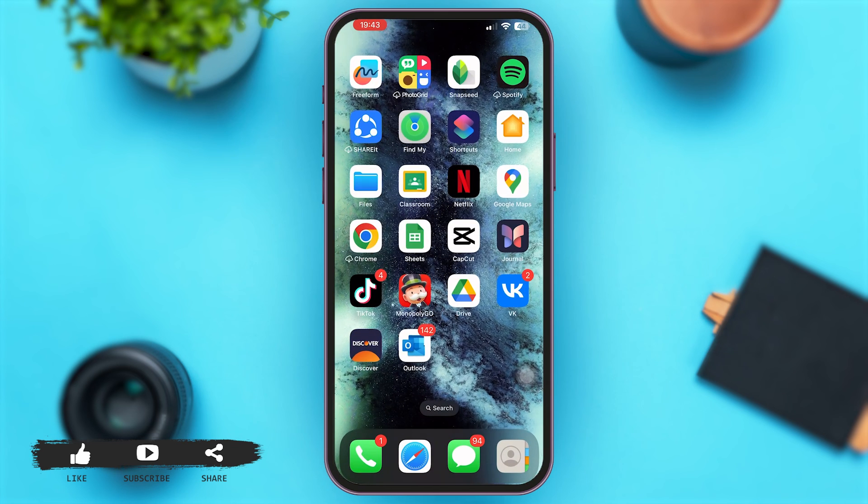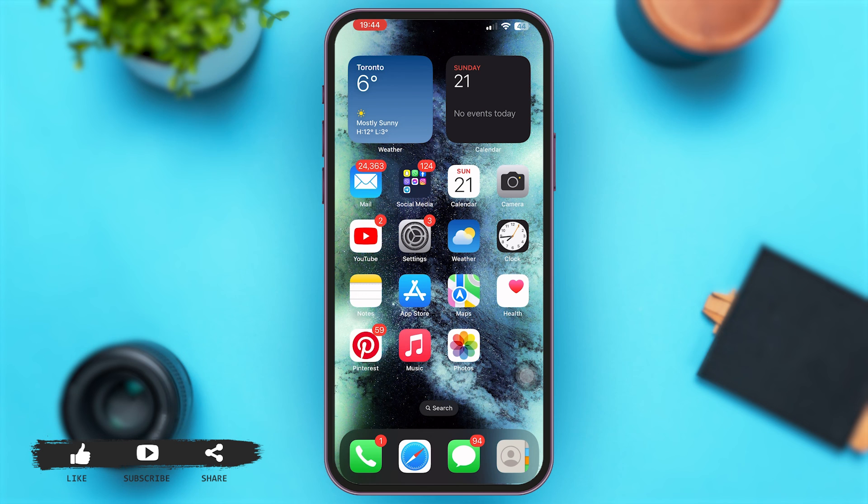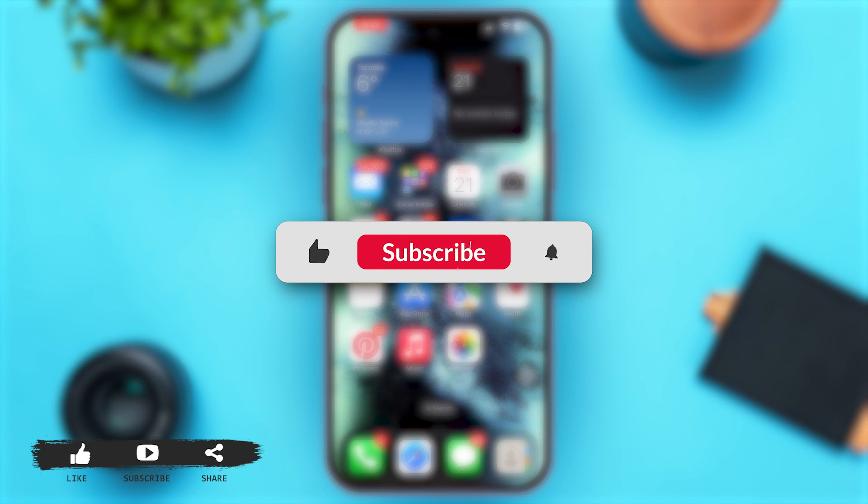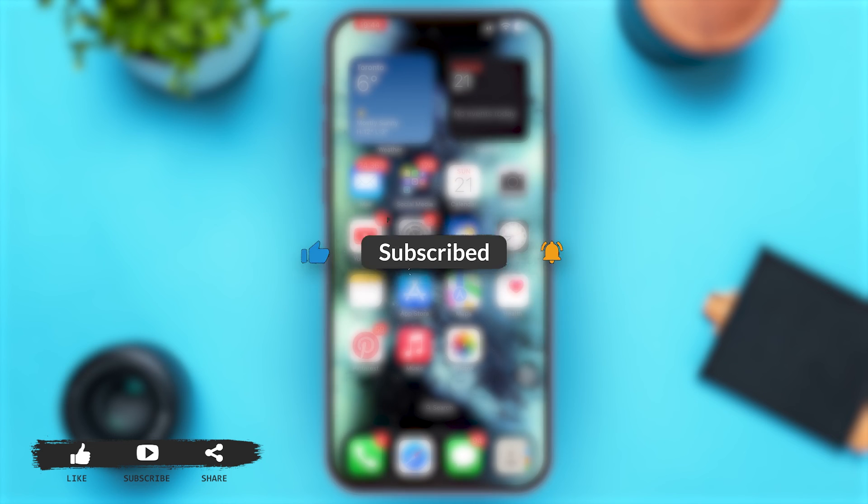So follow these easy steps and you will be able to send email through Microsoft Outlook app on iPhone. And this is it for today. If you found this video helpful and informative, don't forget to subscribe to our YouTube channel.